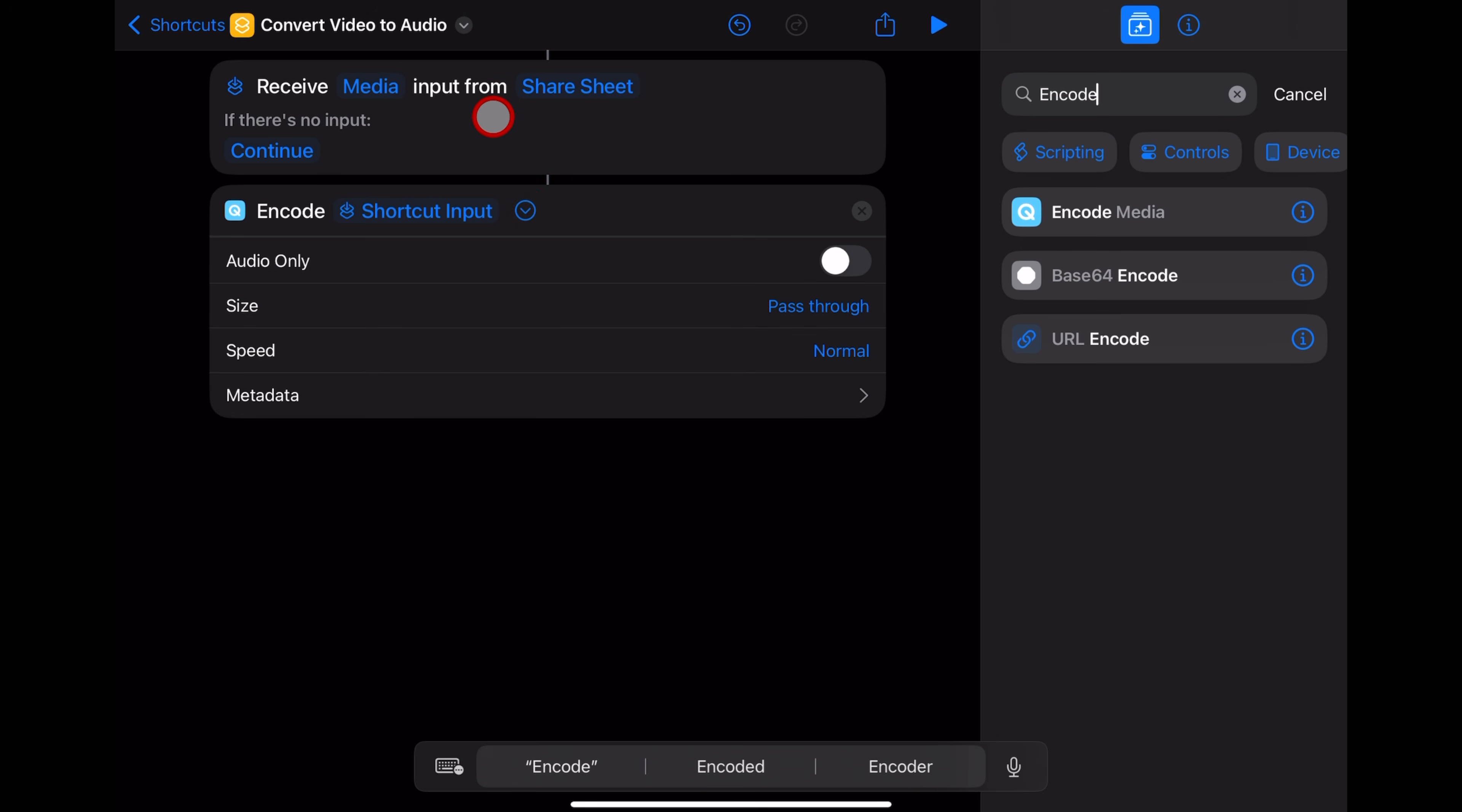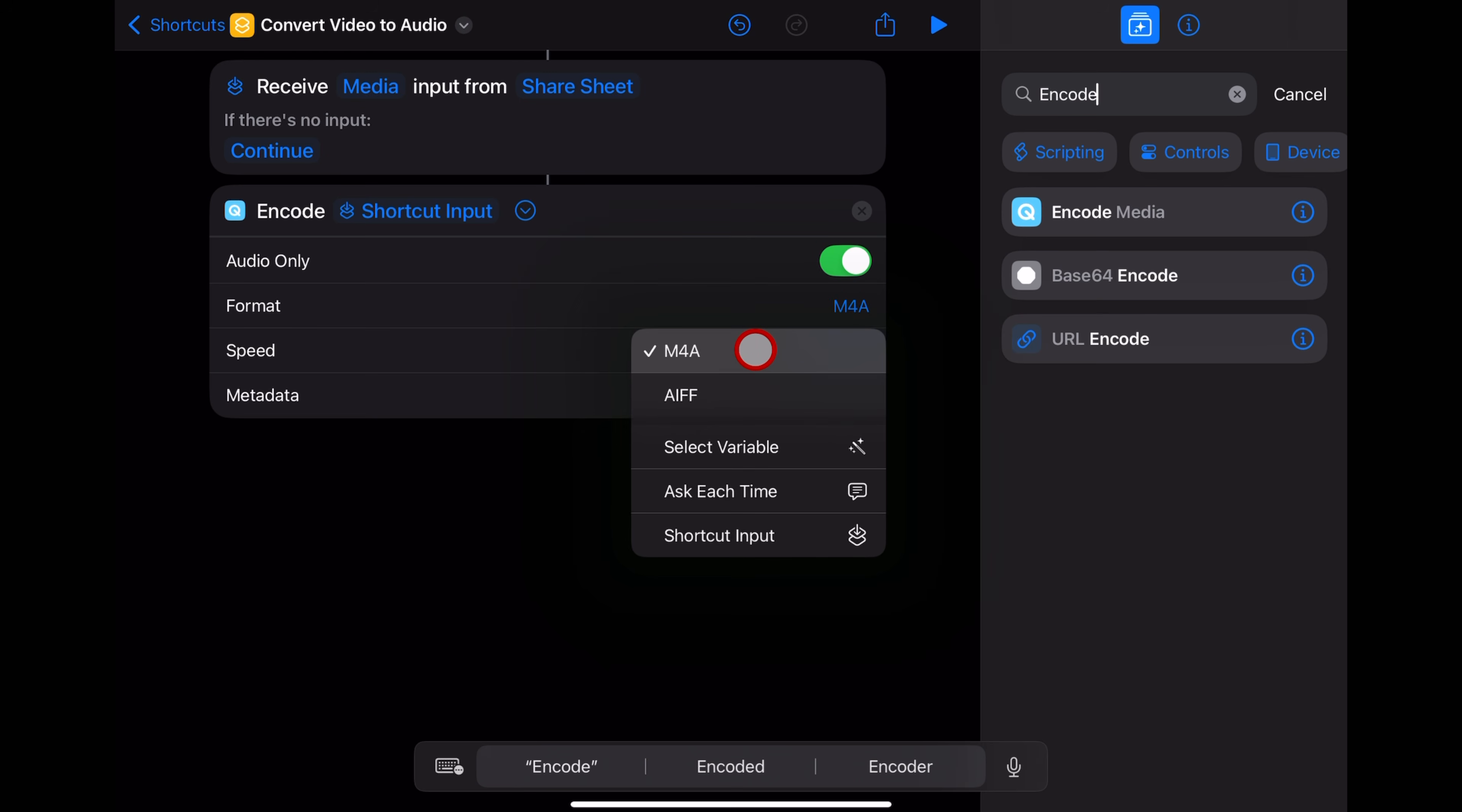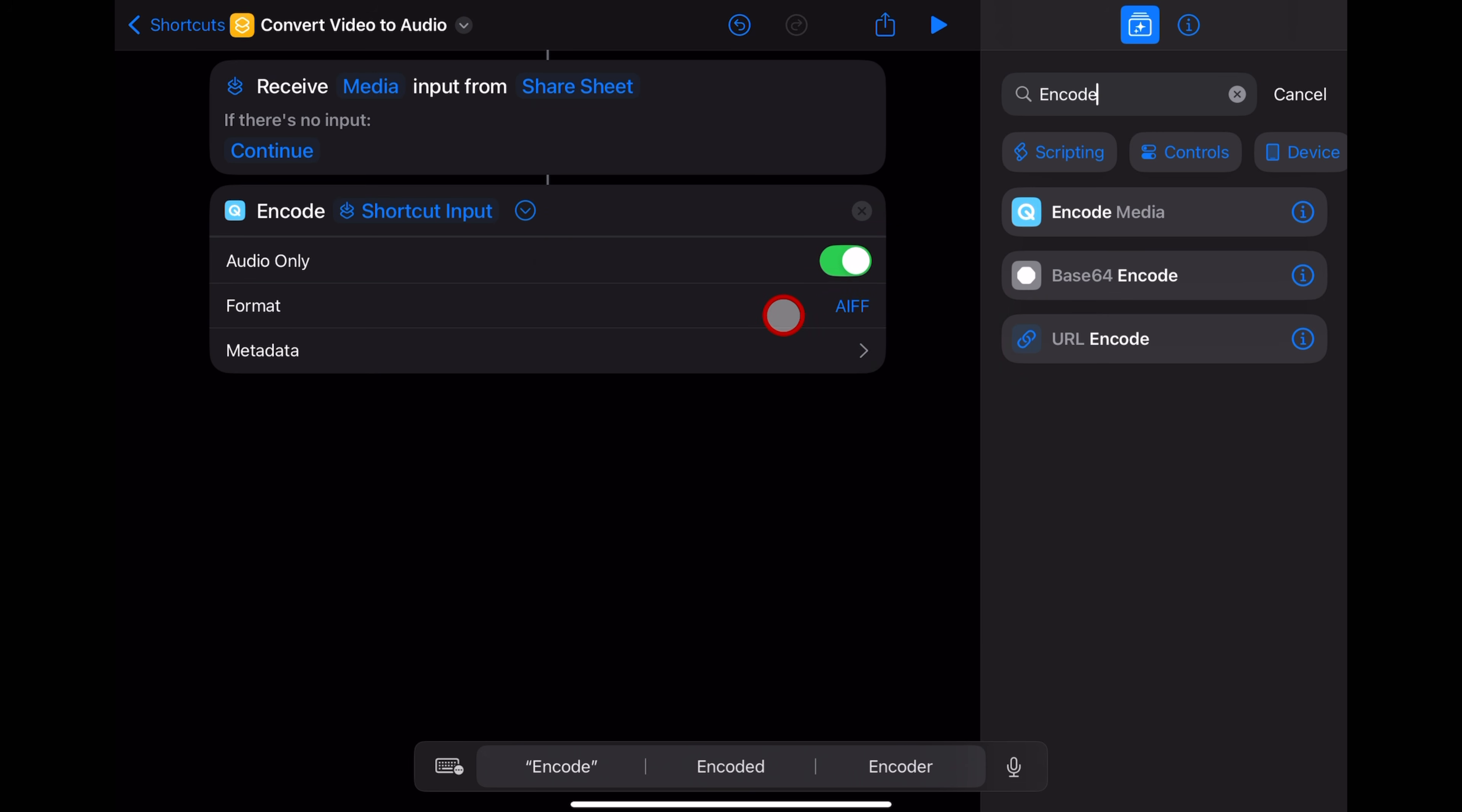Now, because we want to go from video to audio, we're going to select this one, the audio only button. And then we select the format, either M4A, which is Apple's compressed format or AIFF. I go for AIFF. It's an uncompressed audio format. It's going to get you the best quality audio from your video.